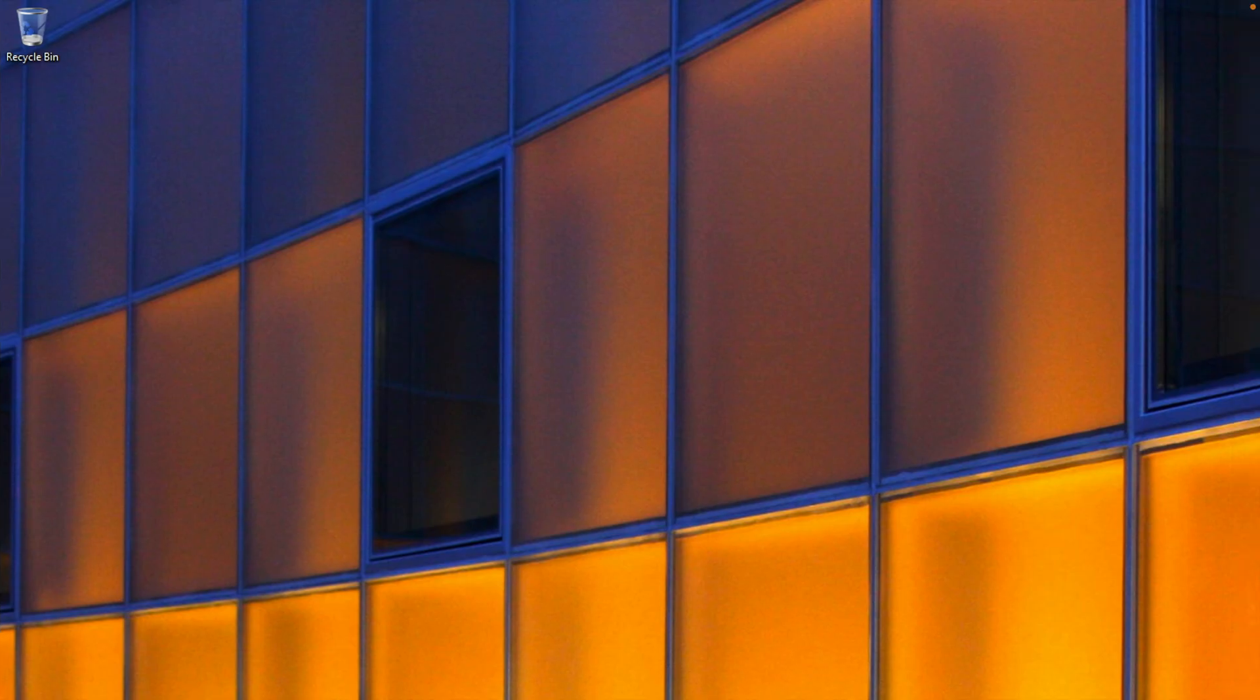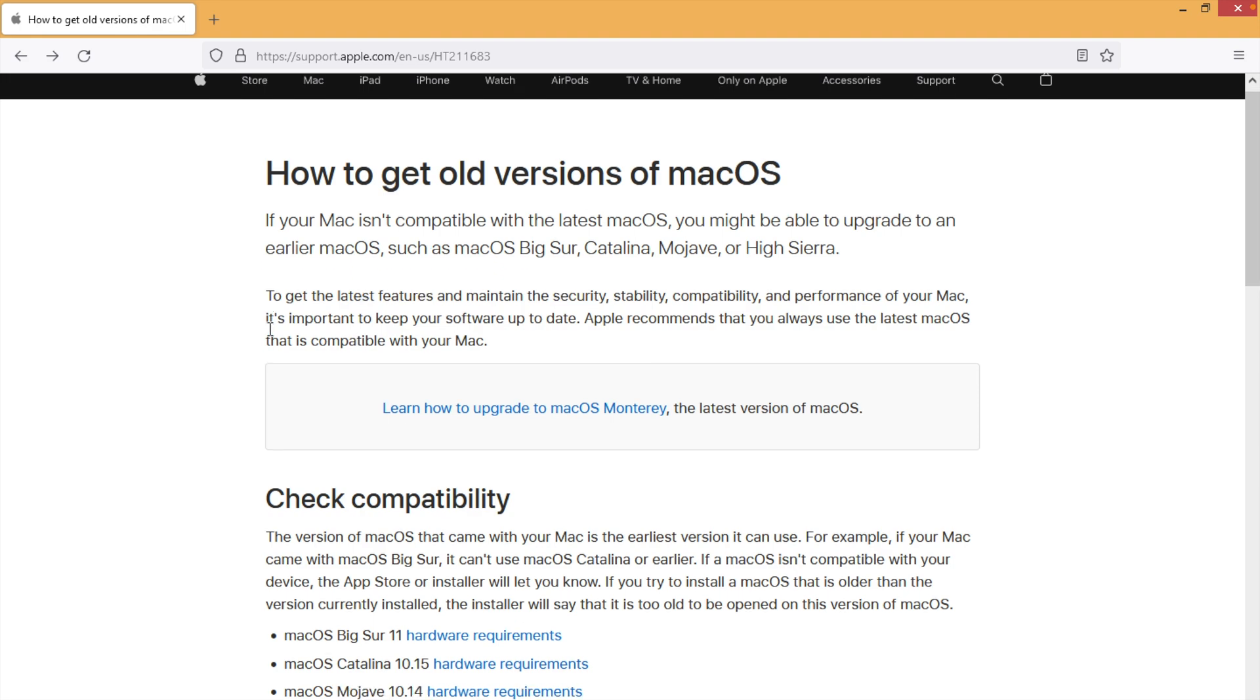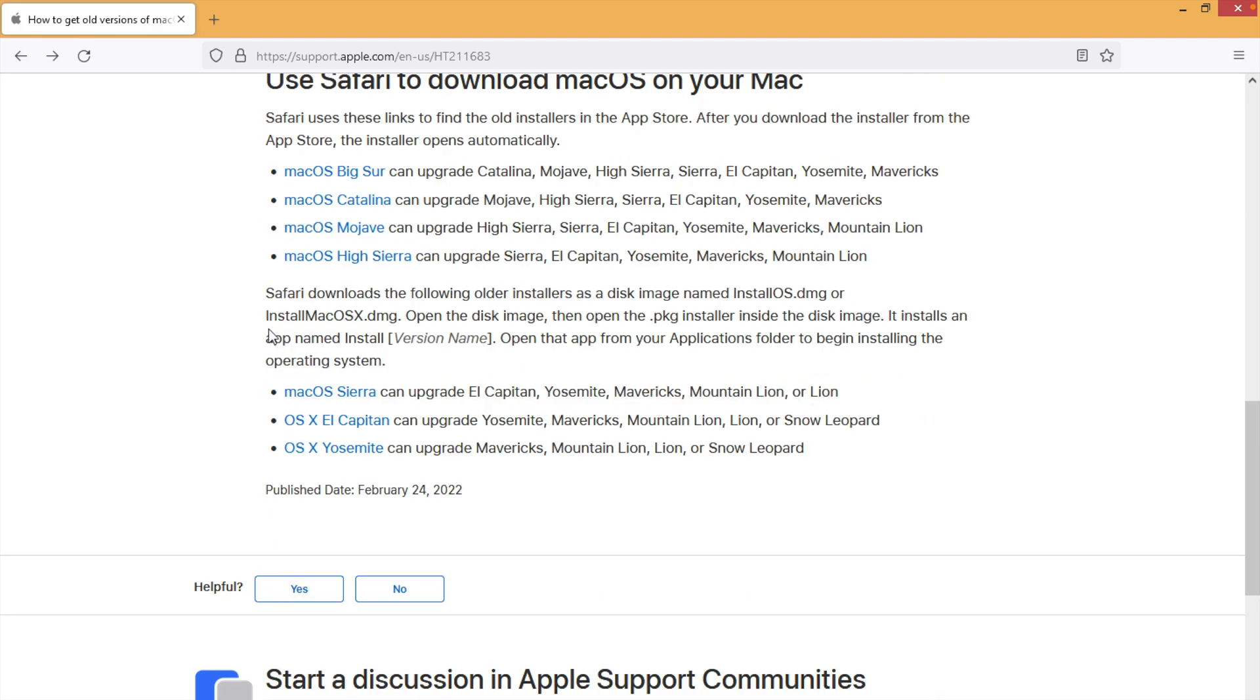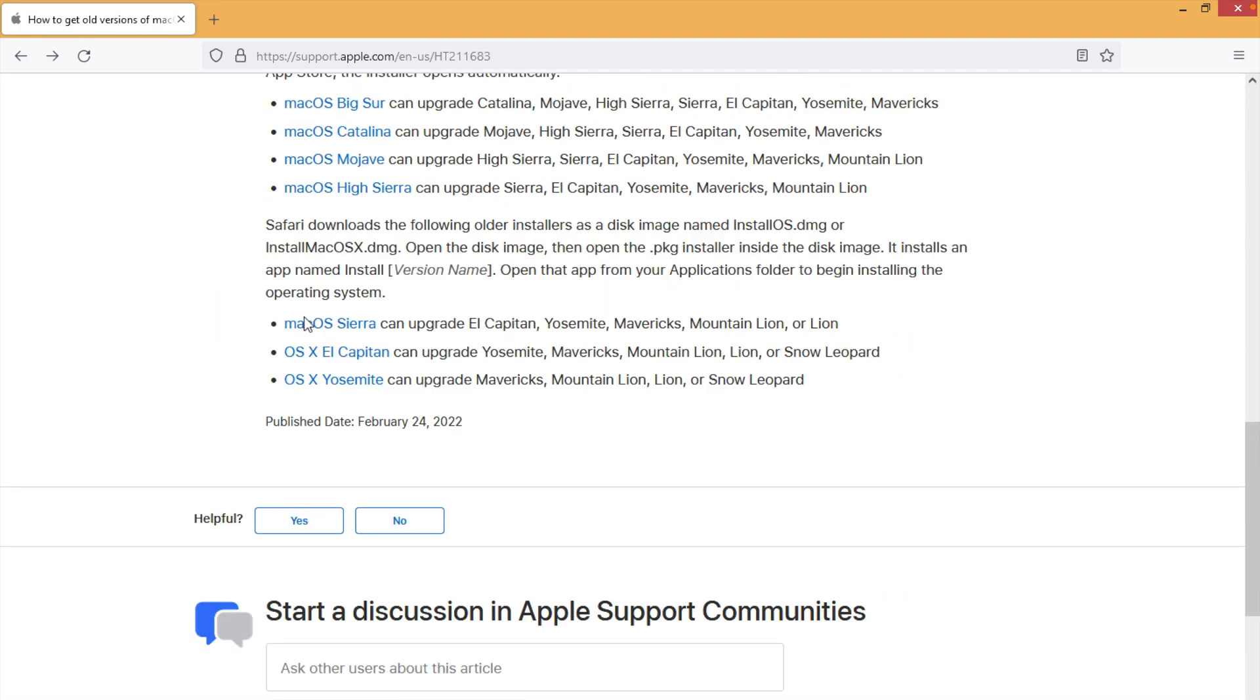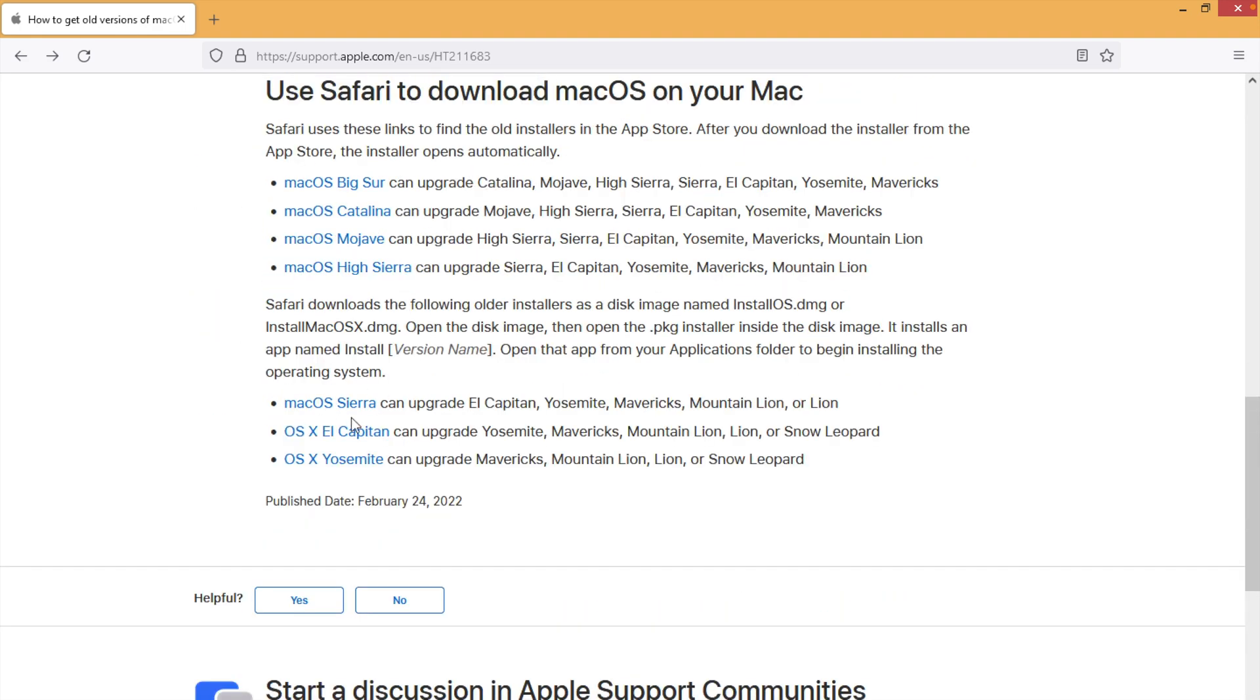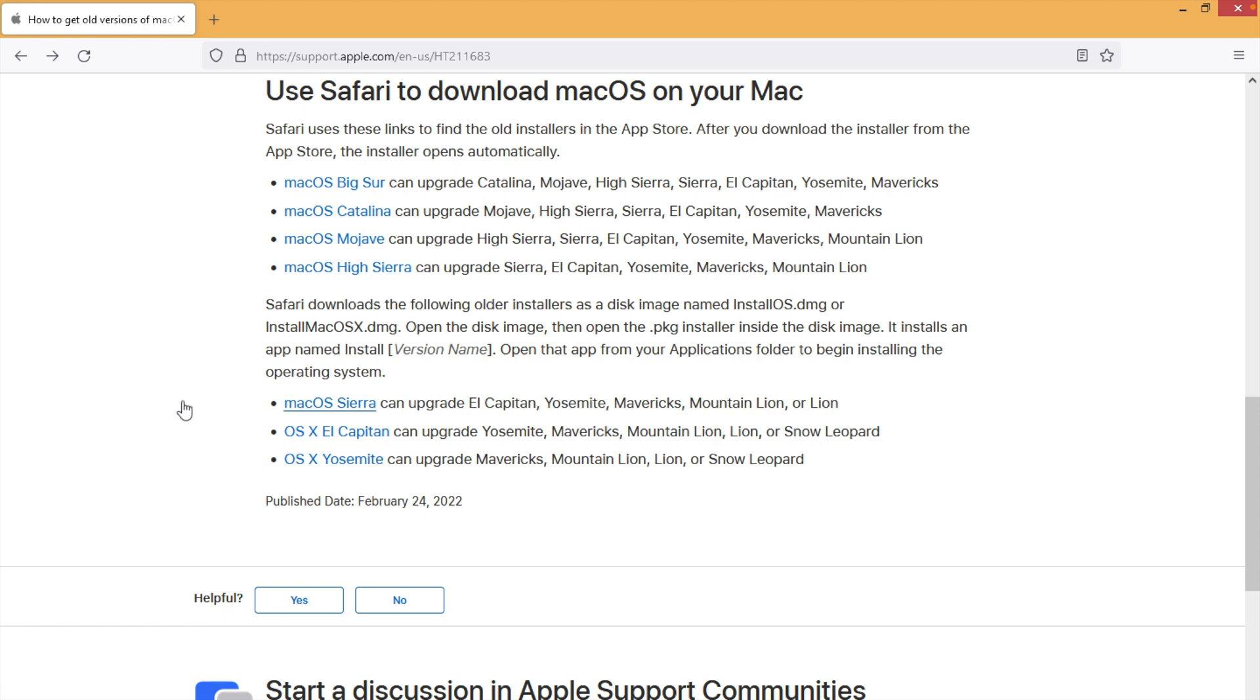show you right now on a Windows virtual machine. If I scroll down, let's say I want Sierra for example. If I click on that, it will open an installer window asking if you want to download this file. So you'll be able to download DMG files to your Windows PC and then convert them into an ISO if you want to use it for a virtual machine.